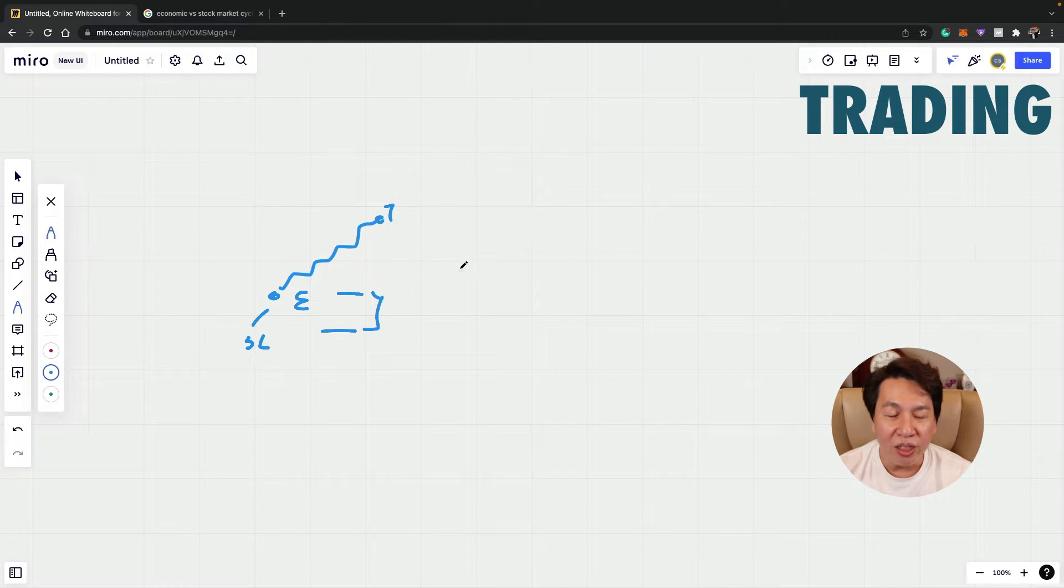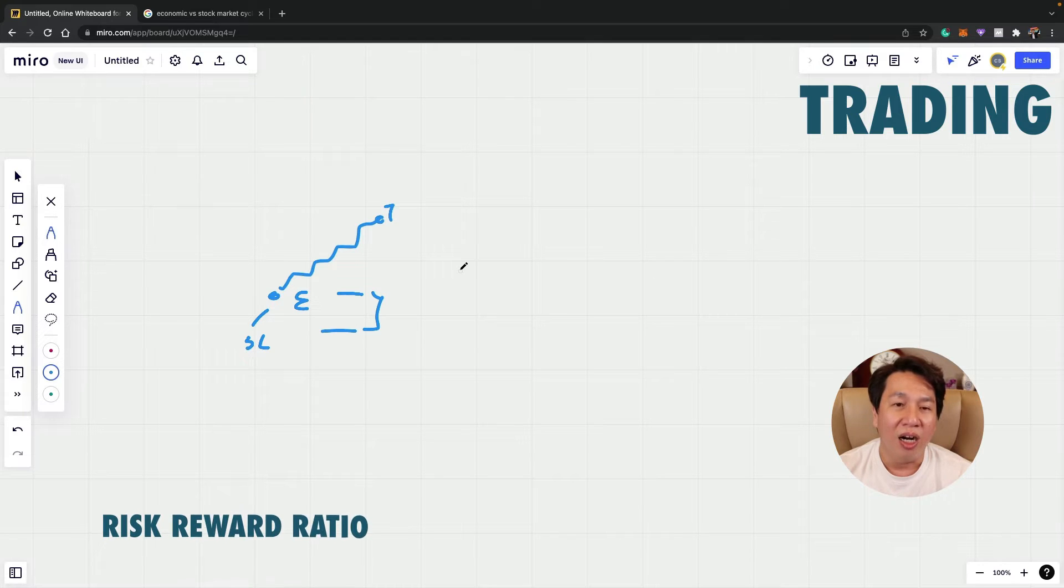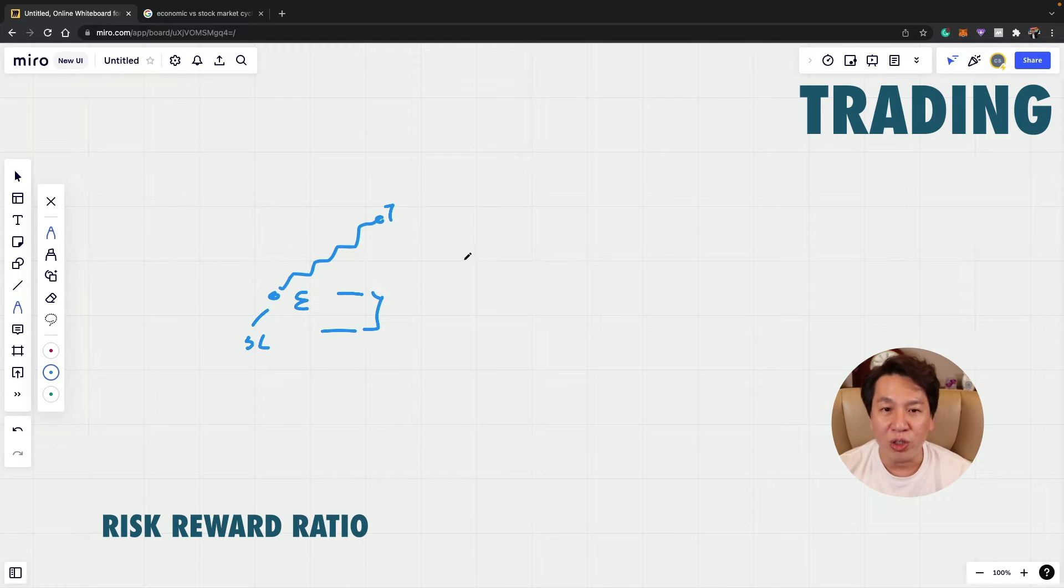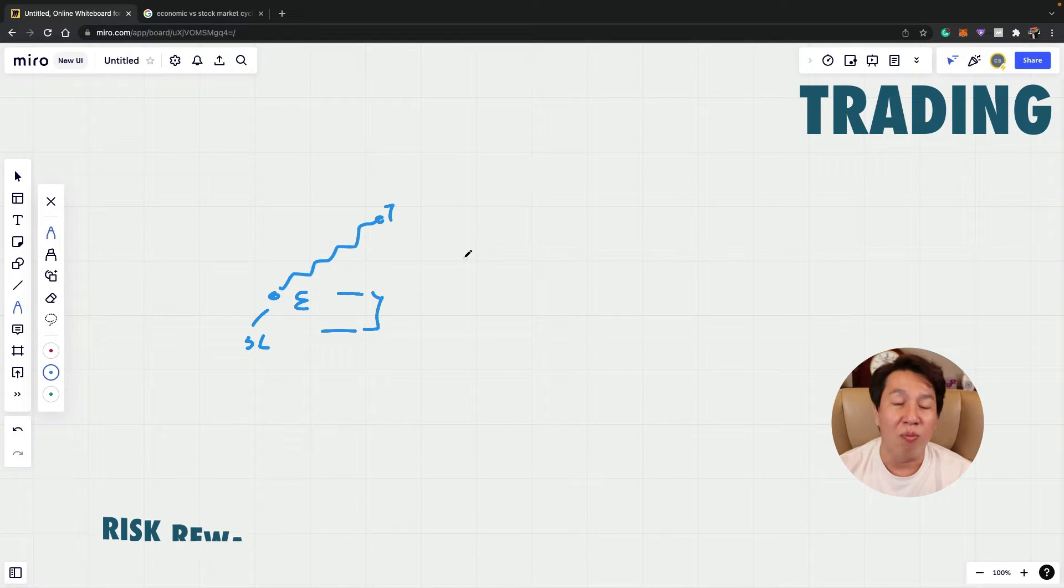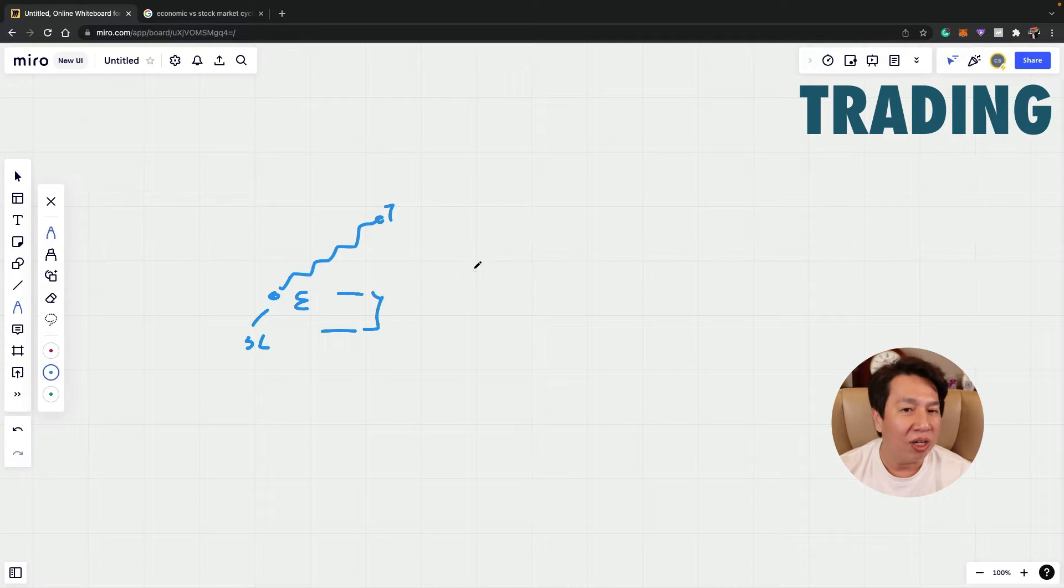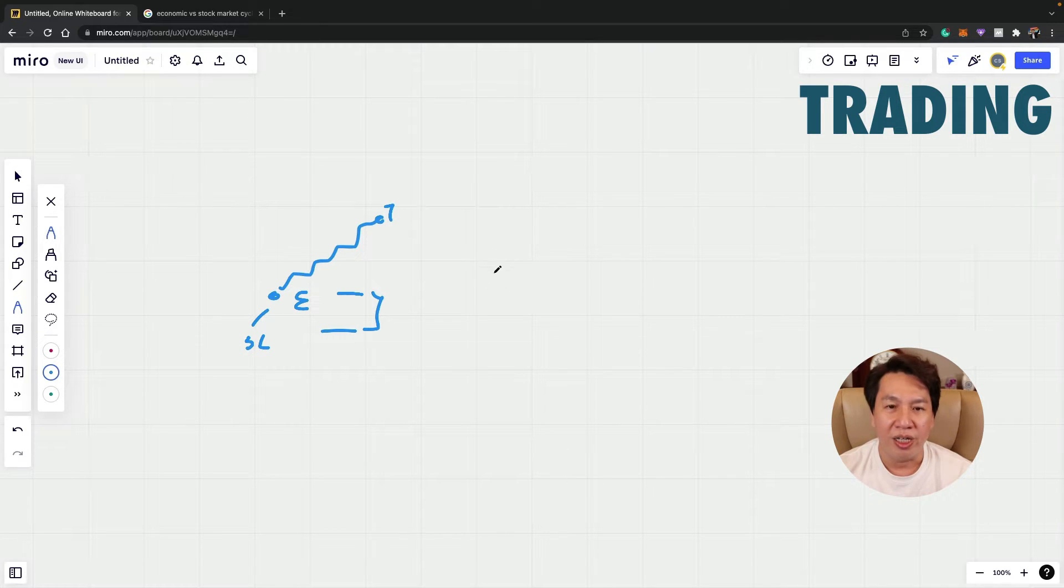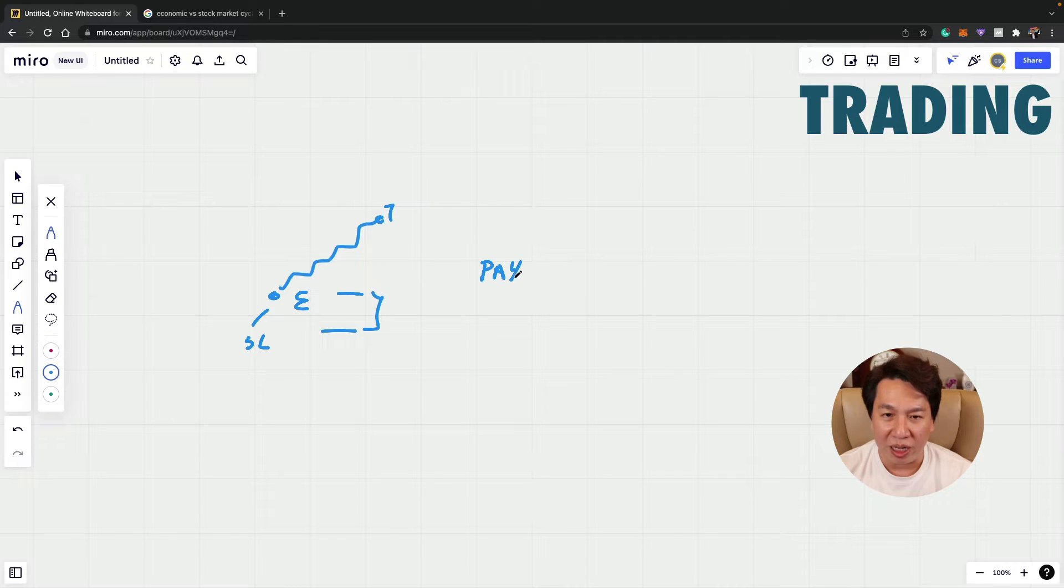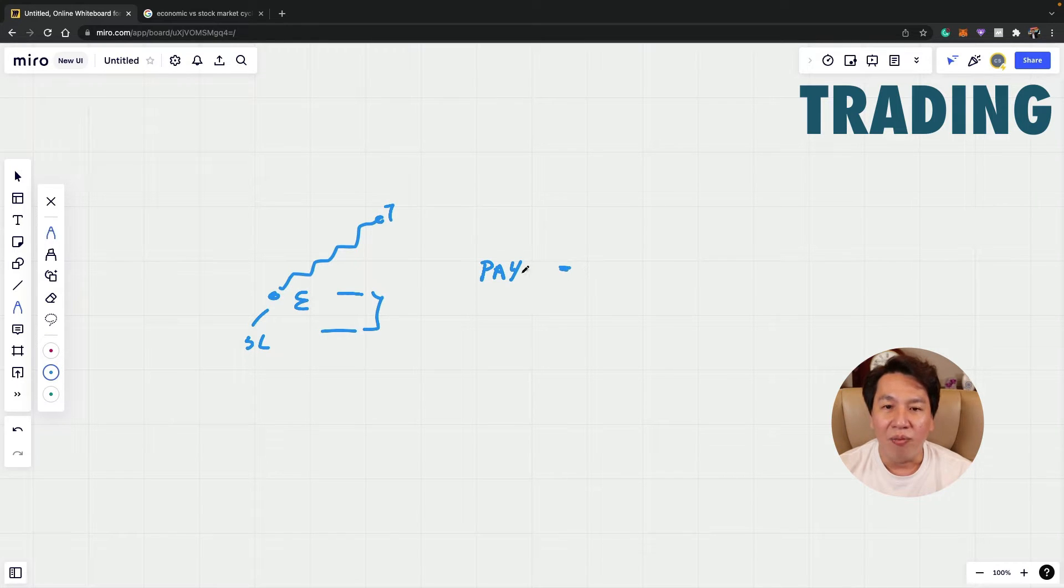So in trading, we have what we call a risk reward ratio or a payoff ratio and how we calculate the payoff ratio is payoff ratio or risk reward ratio is based on this formula.